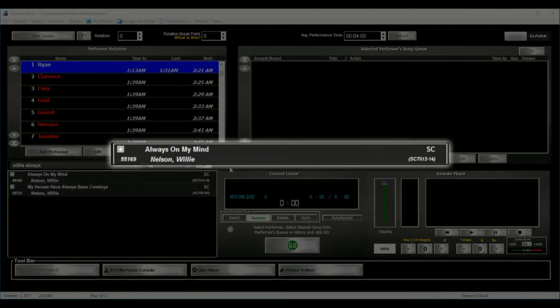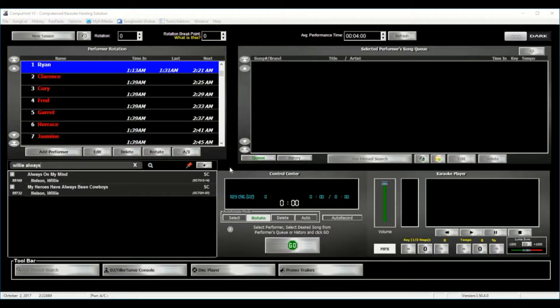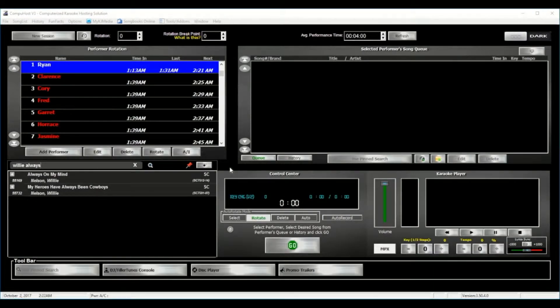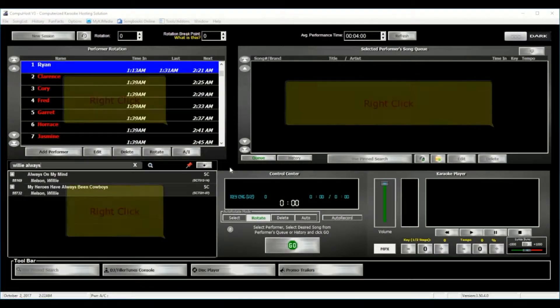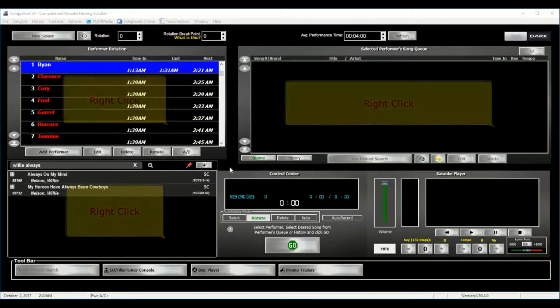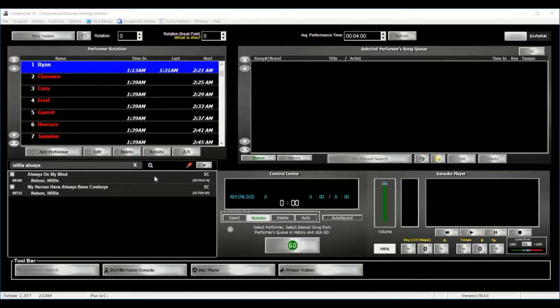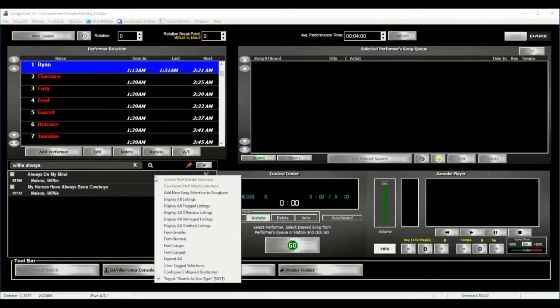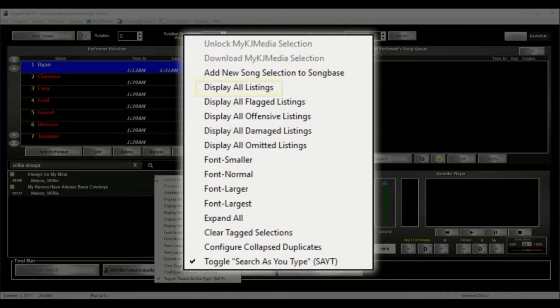That is the song I'm looking for. And before we move forward, please take note that you may right-click anywhere in any of these windows to provide you with various other feature options. Now when we right-click in the Search Songlist window, you will have a list of available options, which include Display All Listings, Changing the Font Size, and more.